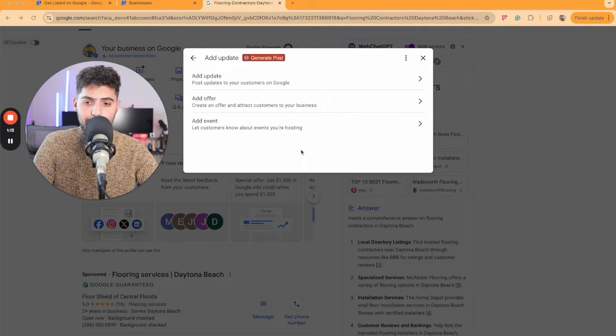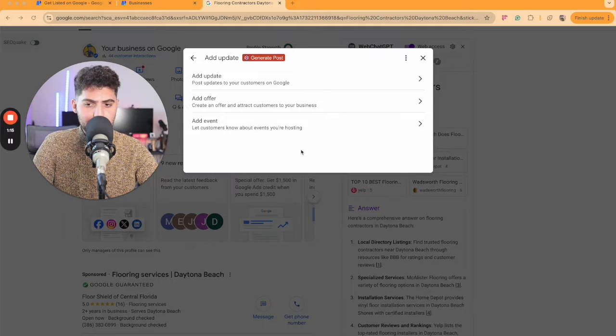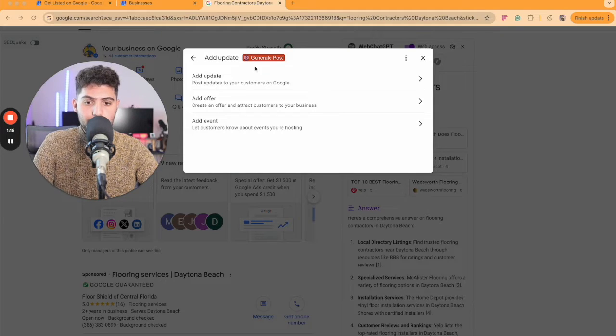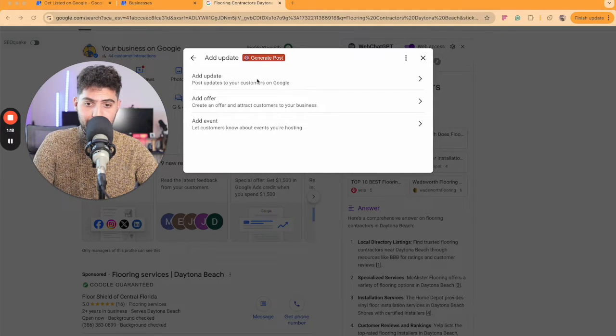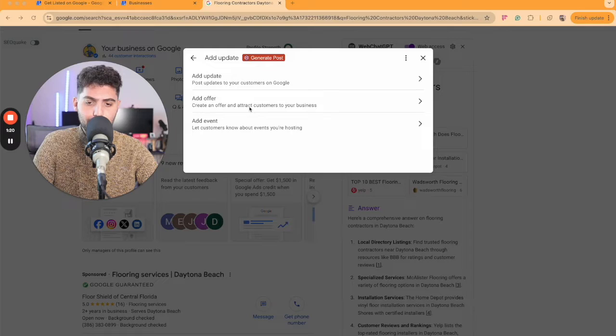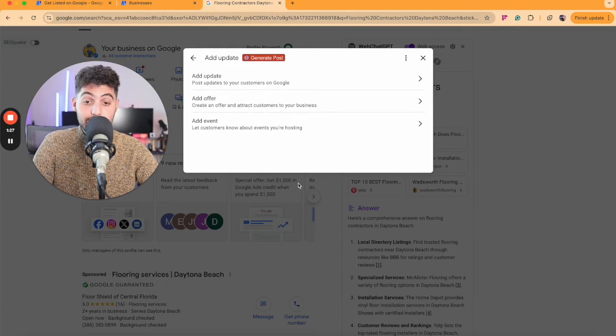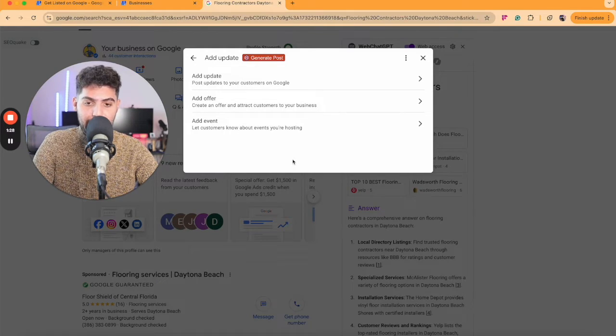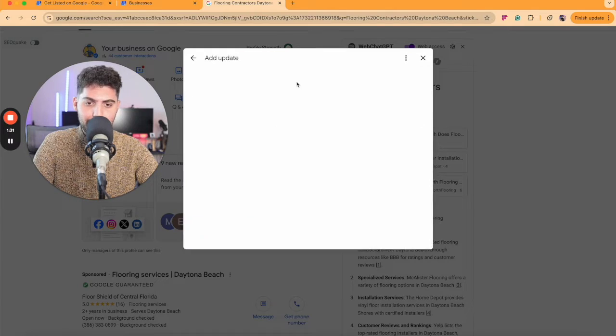Here, you have three different types of updates that you could do. You can add a post update, you can create an offer, or you can add an event. Since we're adding a post update, I'm going to click Add Update.